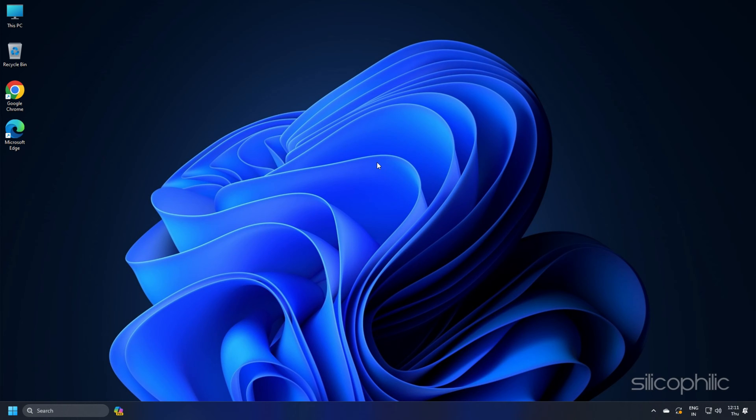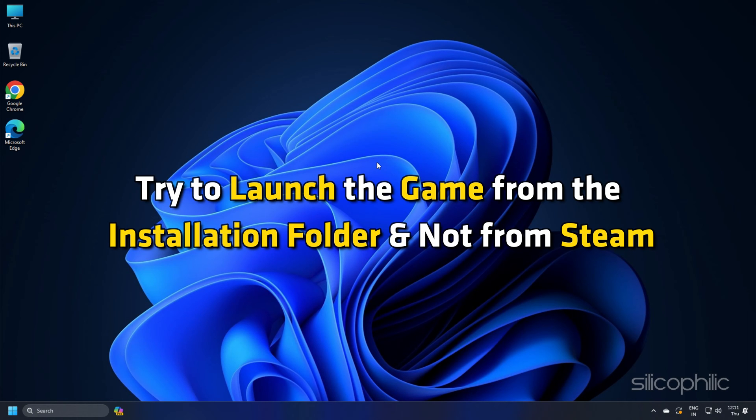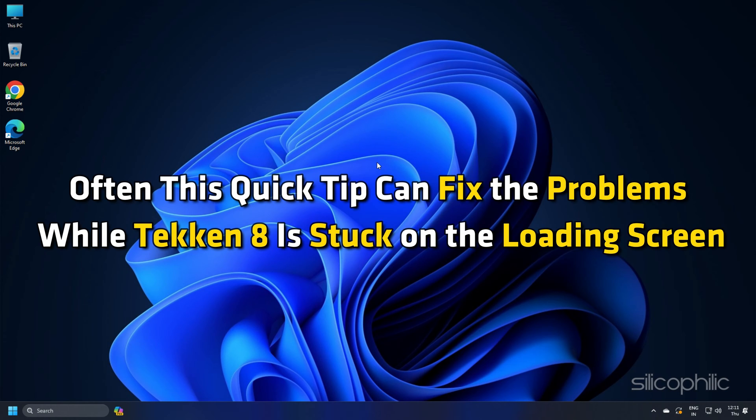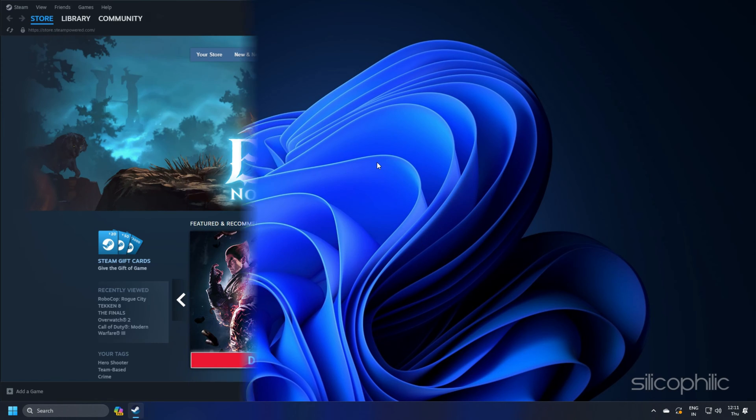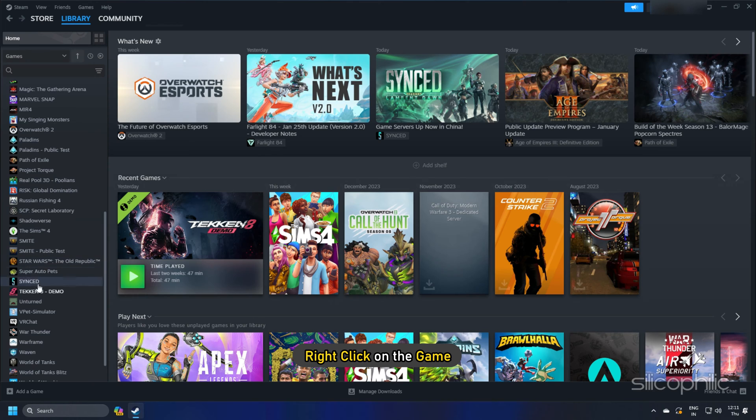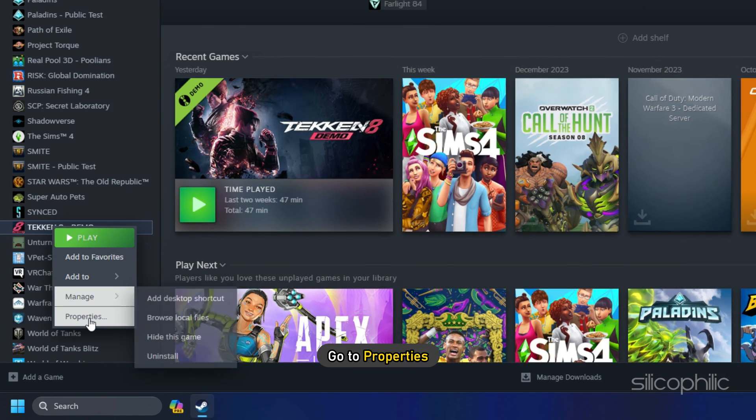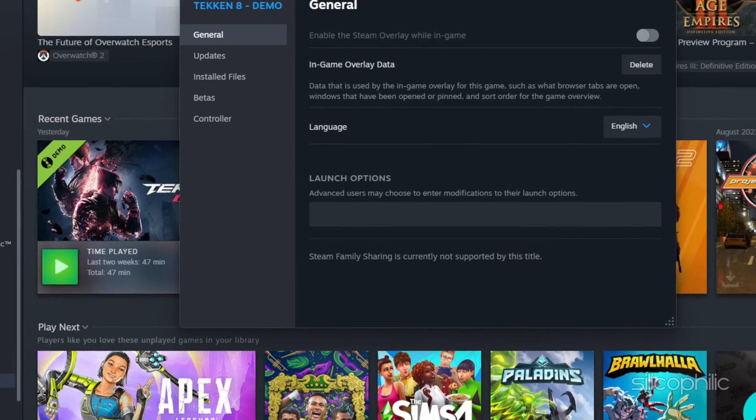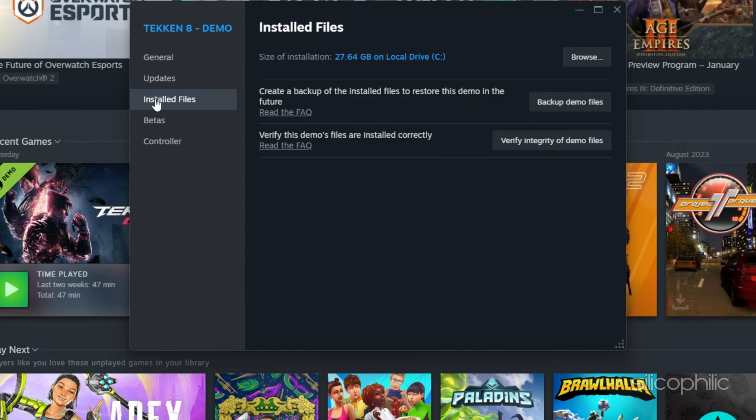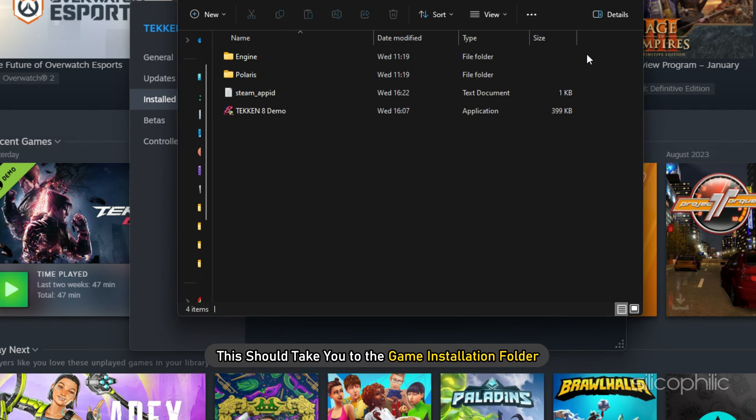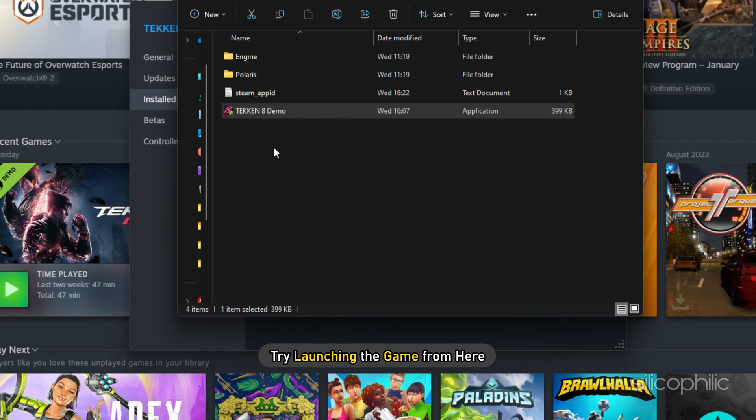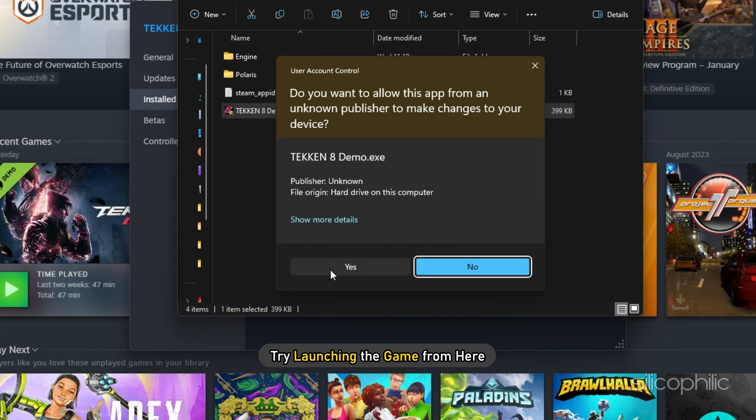Method 9: Try to launch the game from the installation folder and not from Steam. Often, this quick tip can fix the problems while Tekken 8 is stuck on the loading screen. Open Steam and right-click on the game. Go to Properties. Select Installed Files and click on Browse. This should take you to the Game Installation folder. Try launching the game from here.